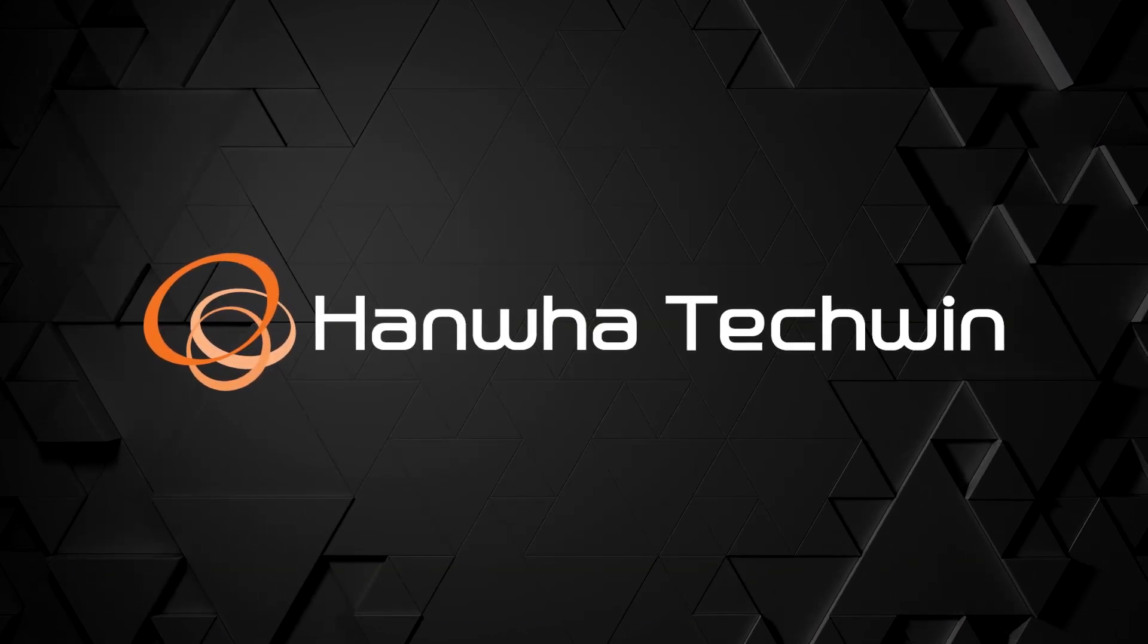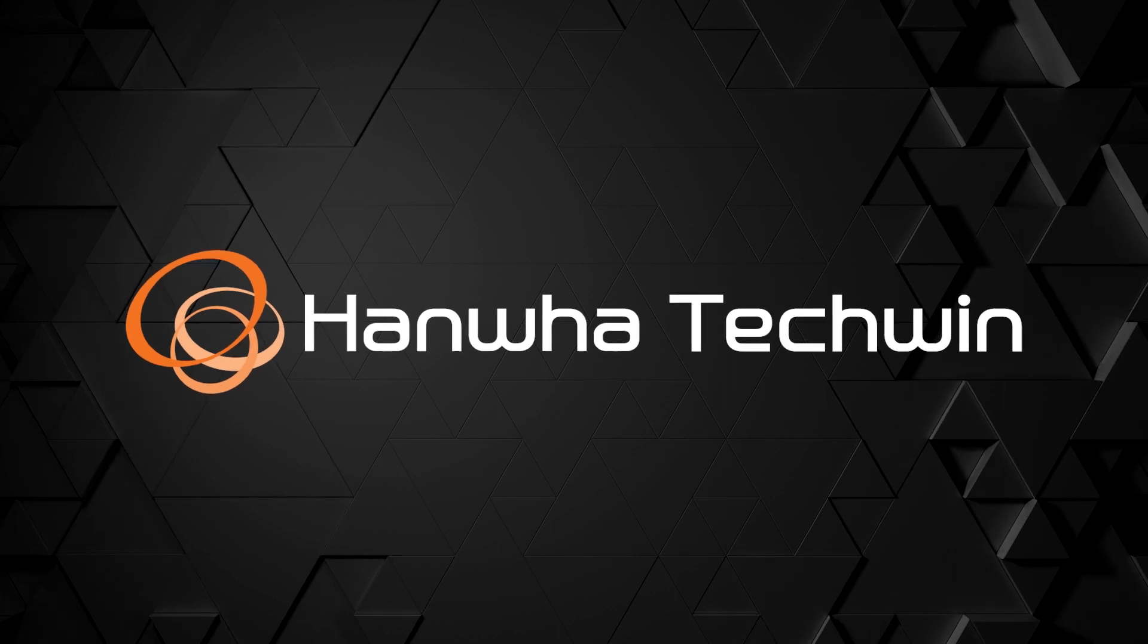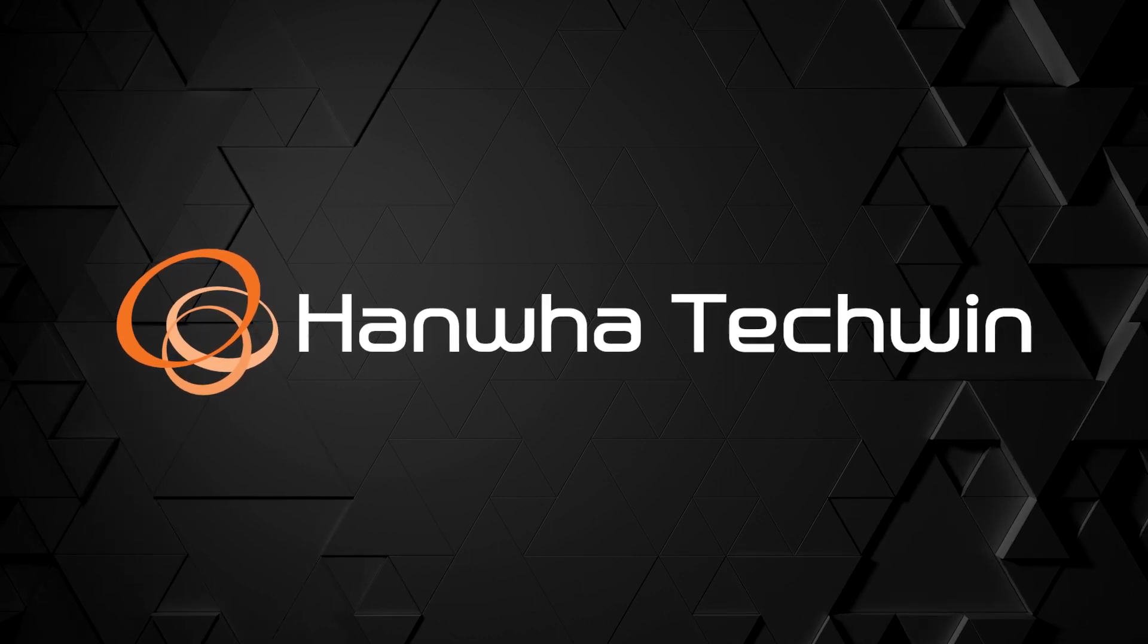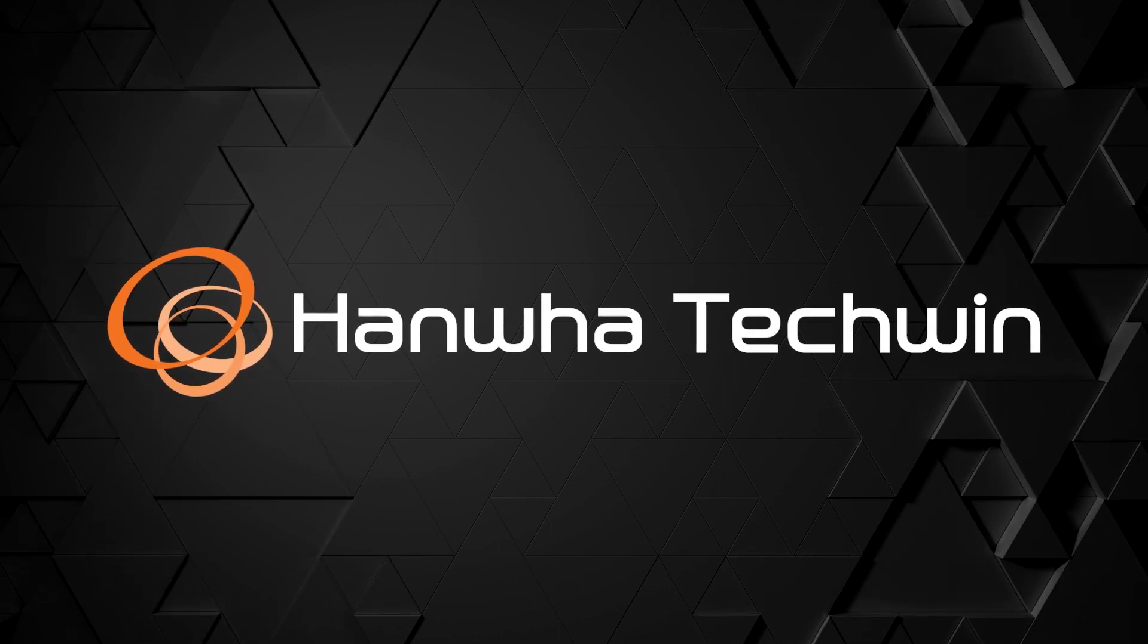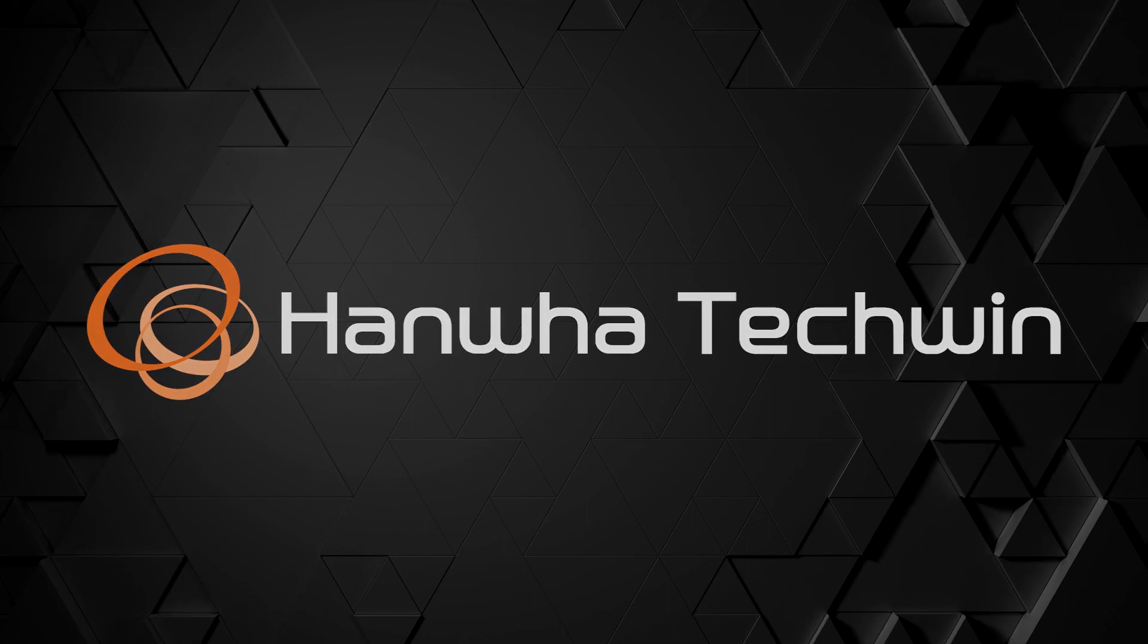To learn more about this and other exciting Hanwha products, subscribe to our YouTube channel or visit us at HanwhaSecurity.com.